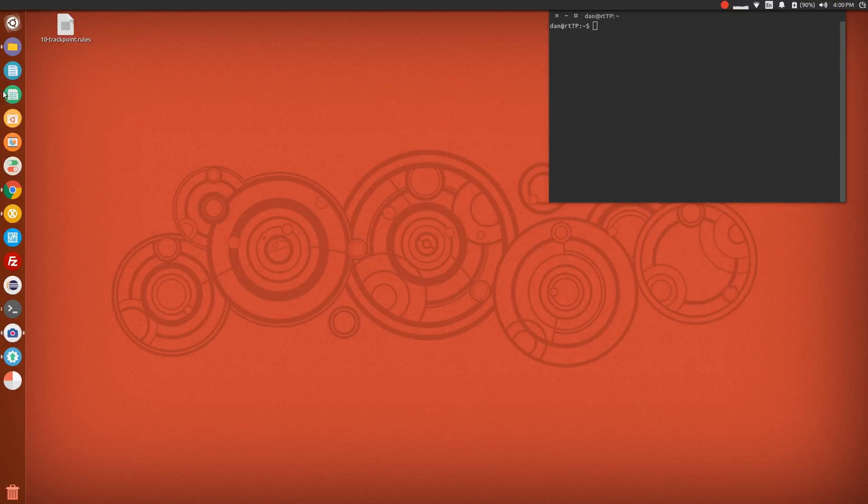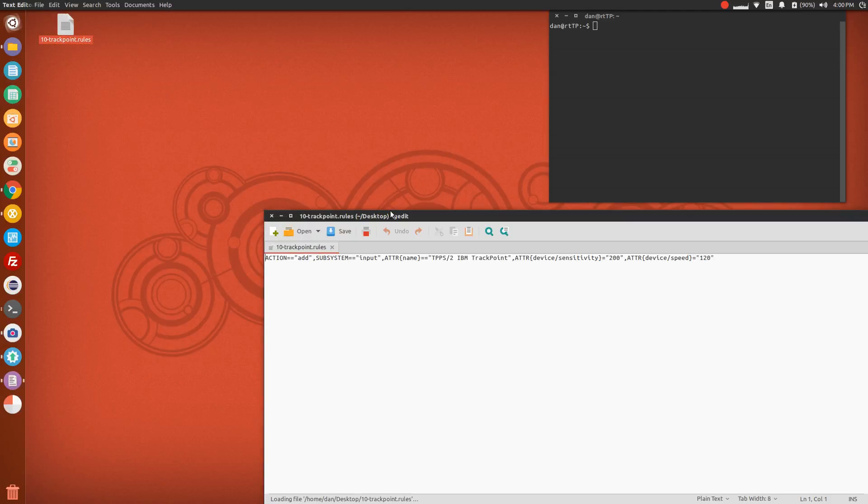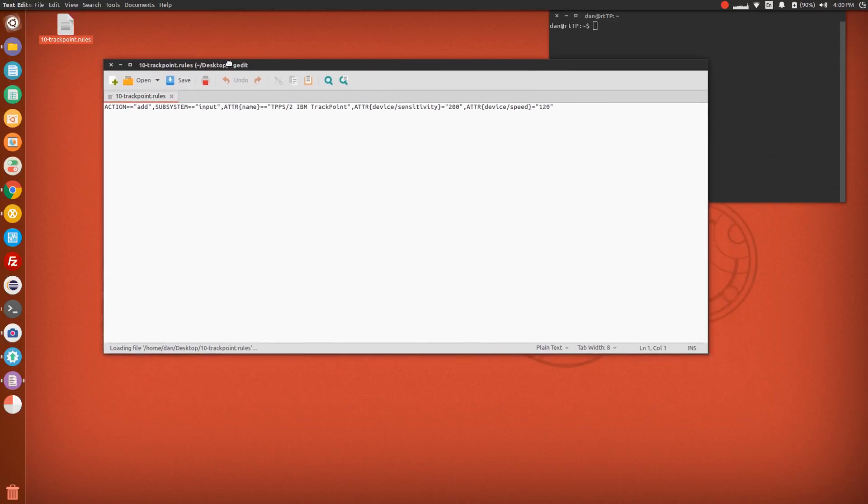First thing you want to do is create a text file called 10-trackpoint.rules. Of course, all of this will be in the description. You want to enter in this script right here. This will also be in the description.